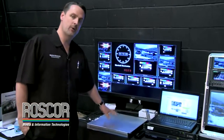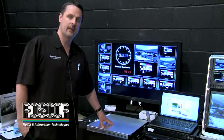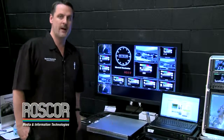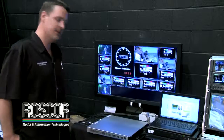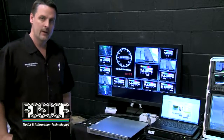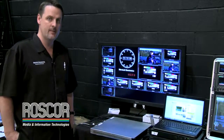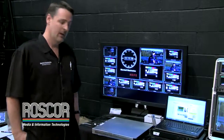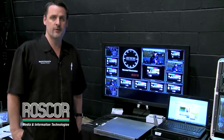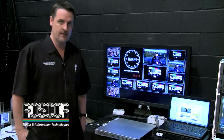Basically you have your base unit and you can put up to five different input cards into it. Each card comes with four inputs. You have one card that will do four channels of HD-SDI or SD-SDI.